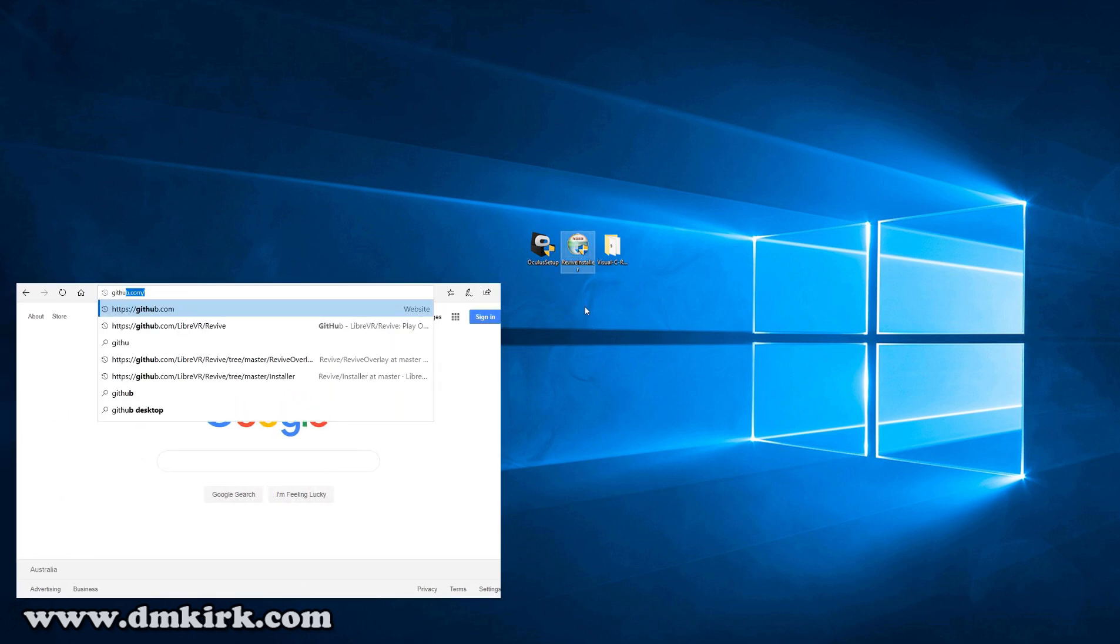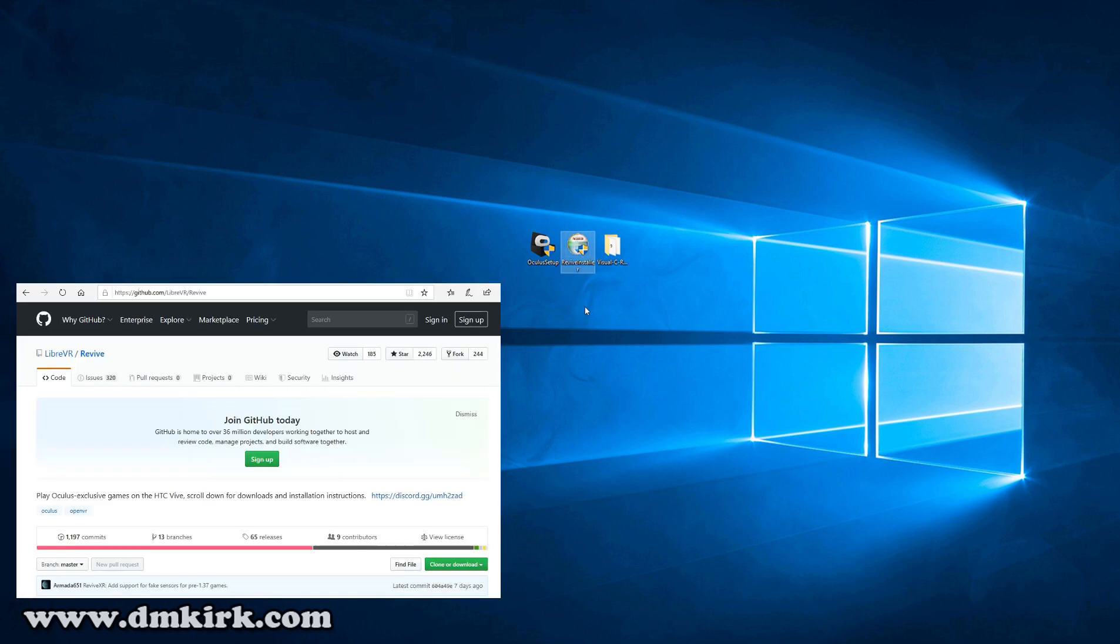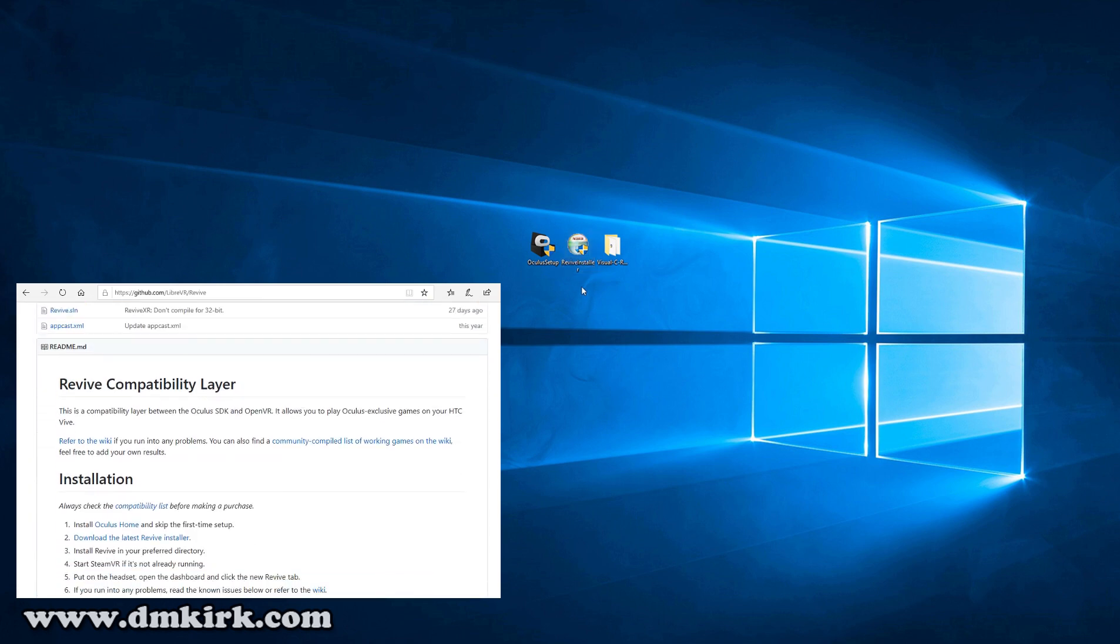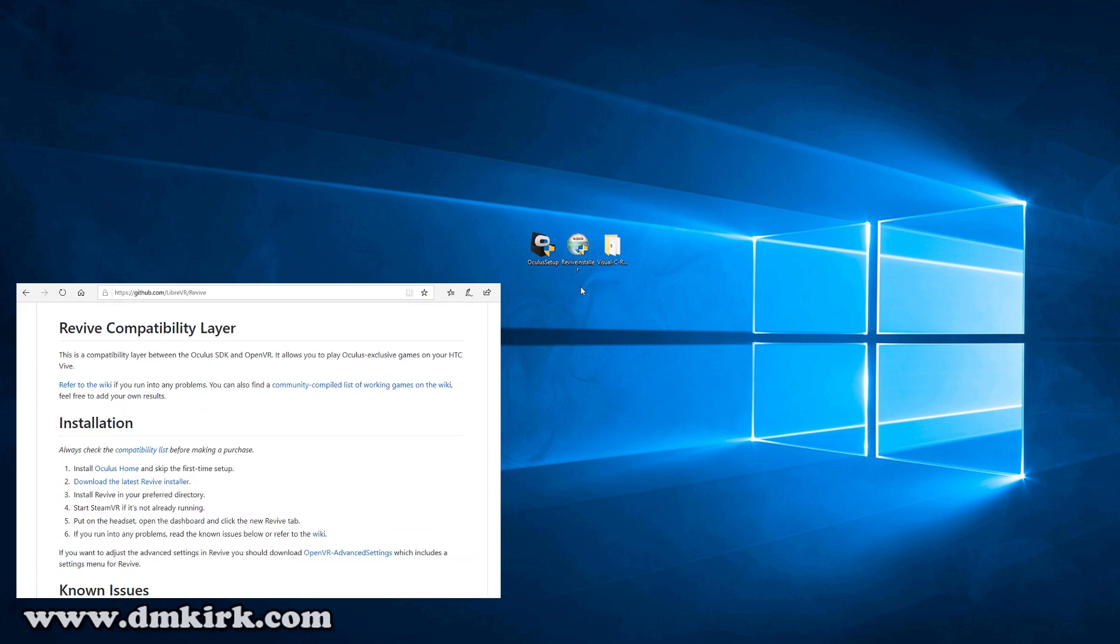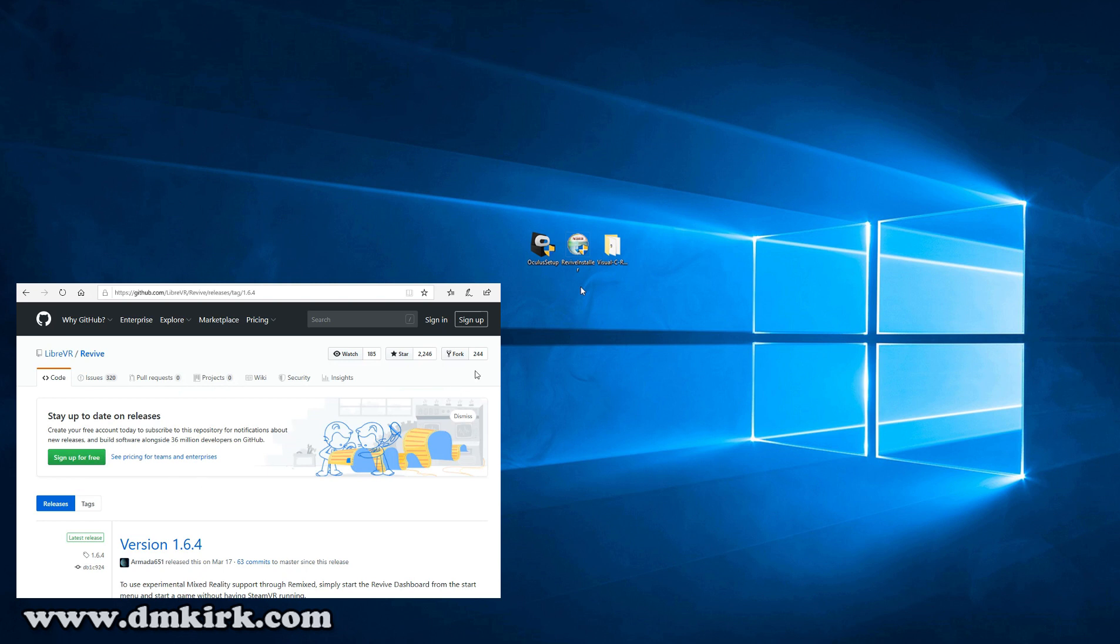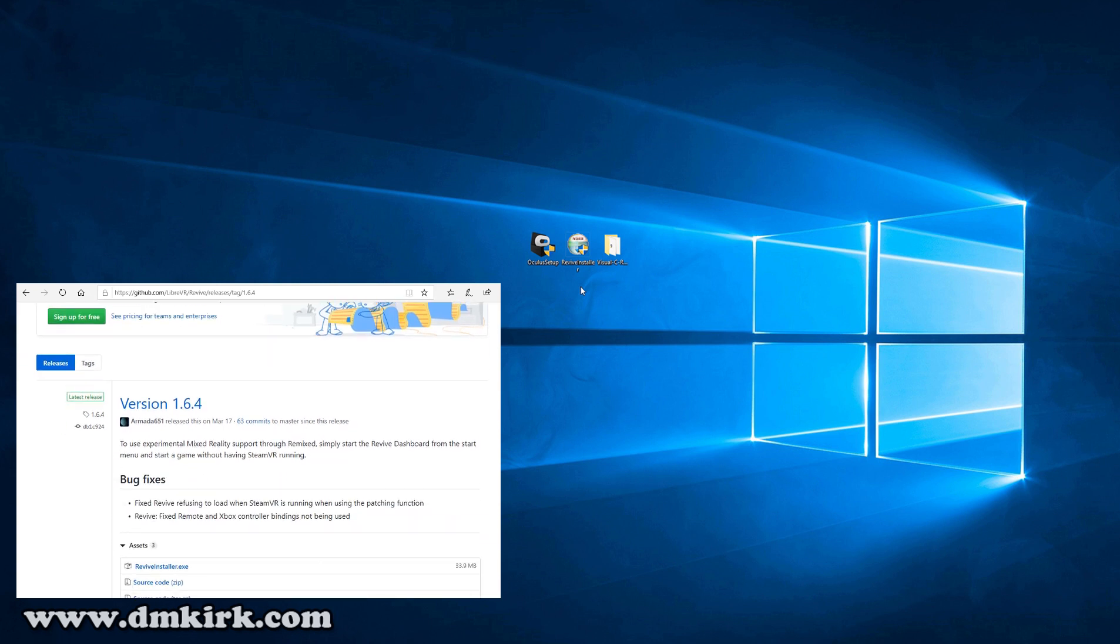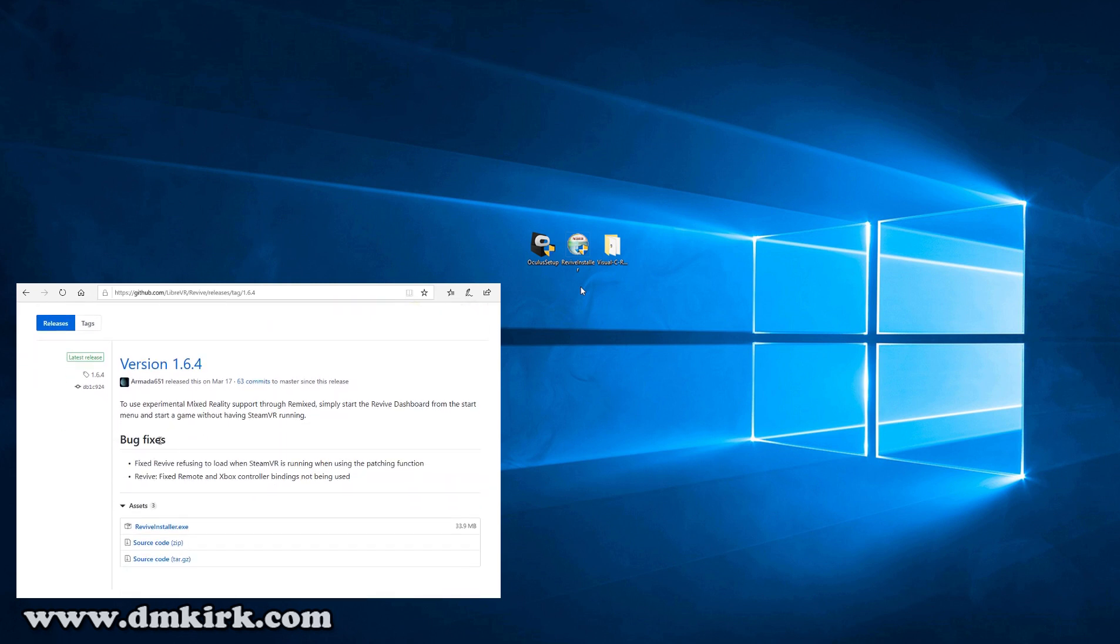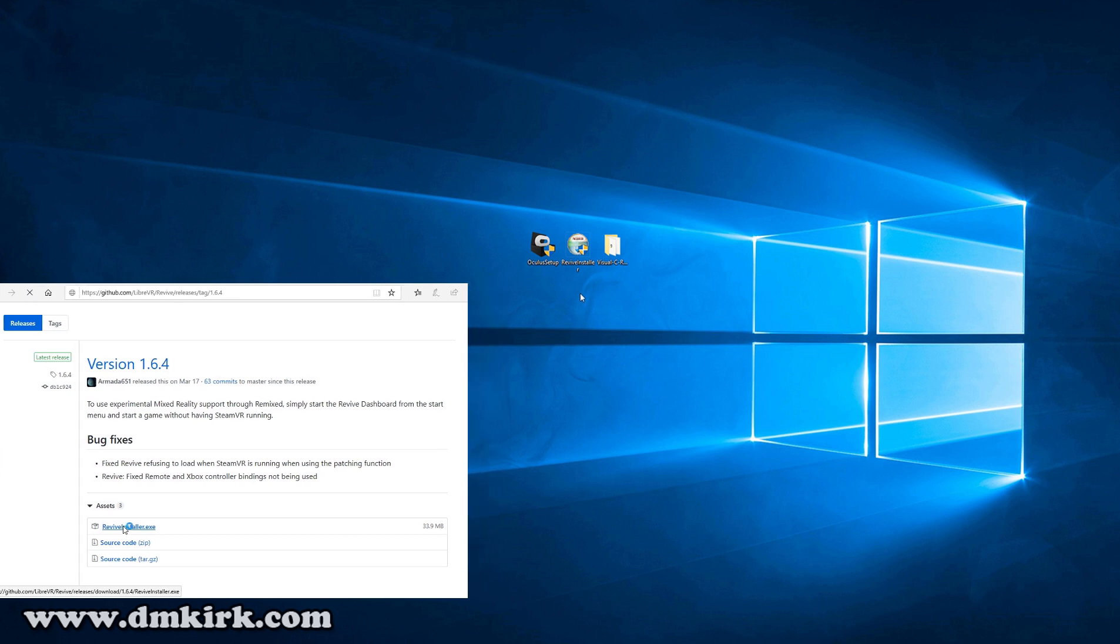I could only get this working in version 1.6.3. You can try and install the latest version, but if you run into any issues such as that runtime error, go ahead and download the older version 1.6.3.